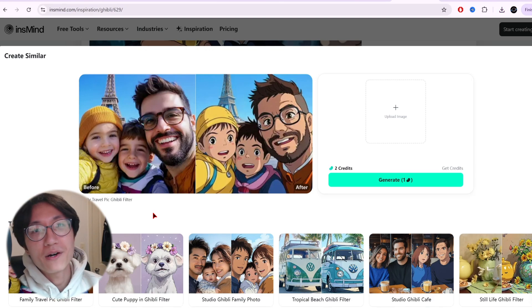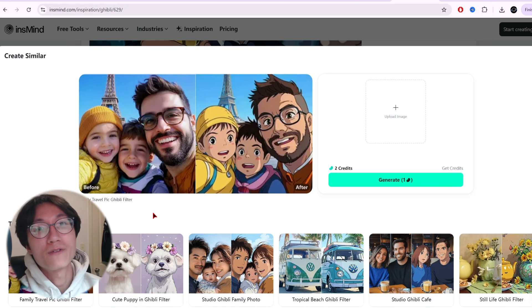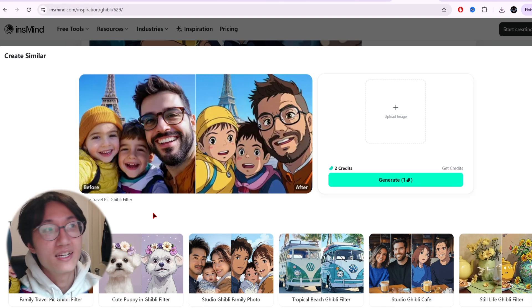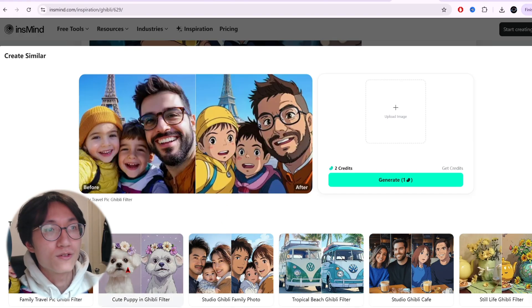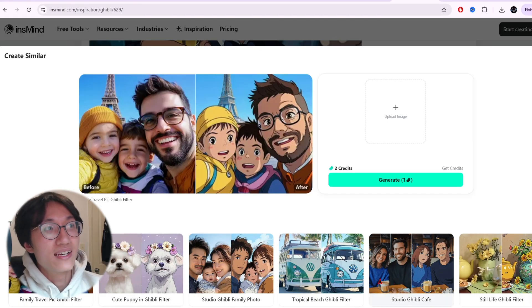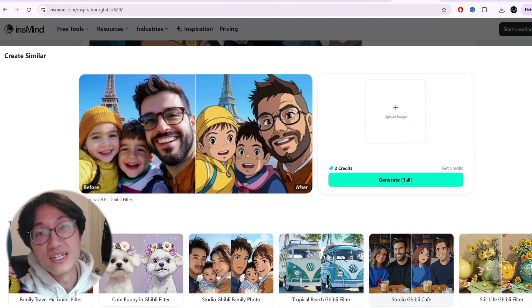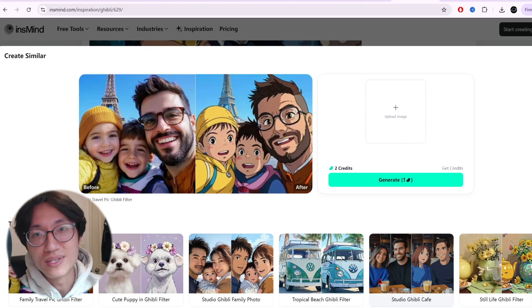Hi everyone, today I will be teaching you how to transform your regular image — your family photos, dog photos, couple photos, anything — and turn it into Ghibli style.